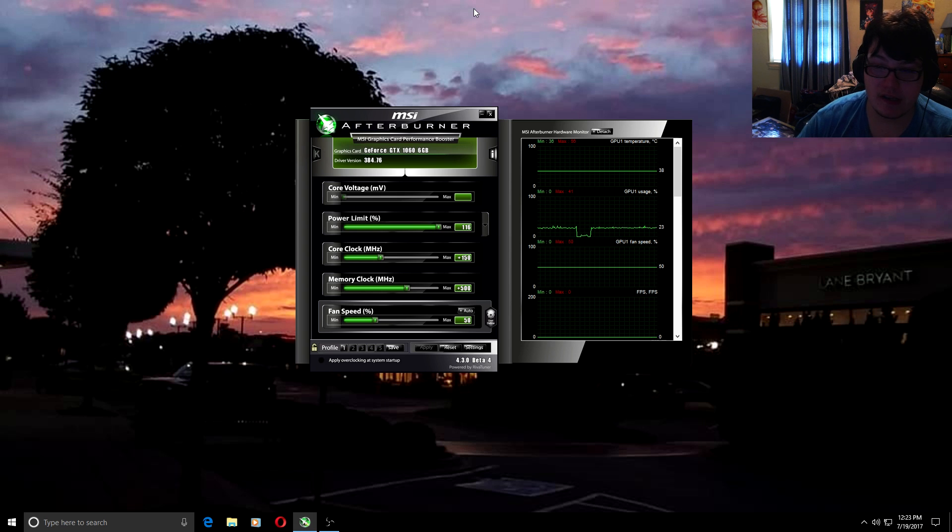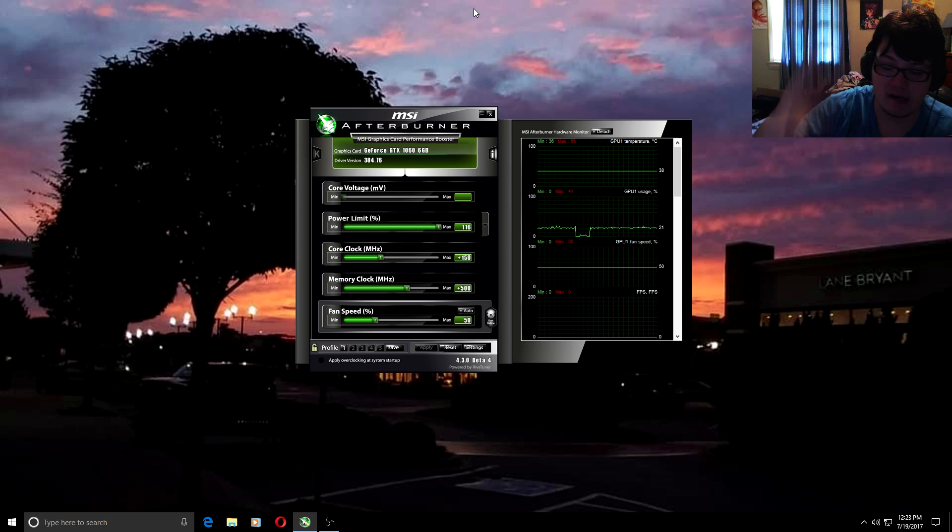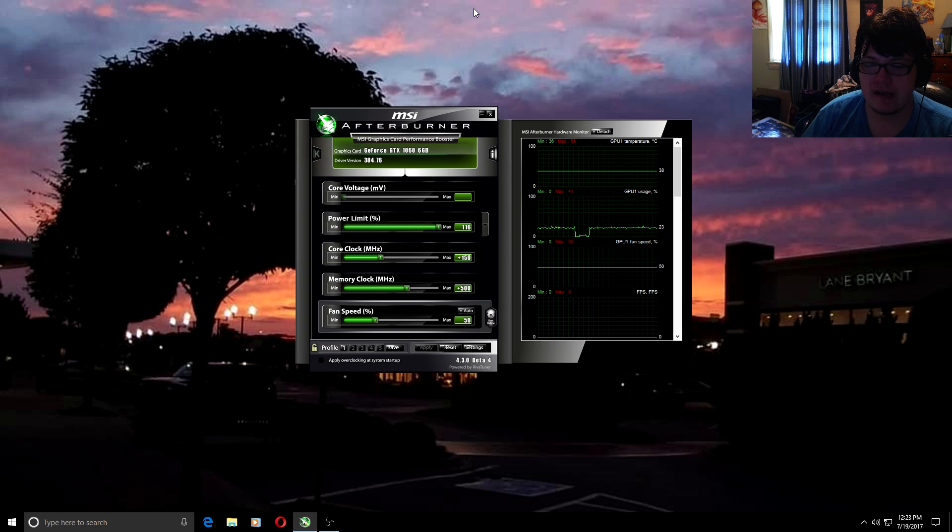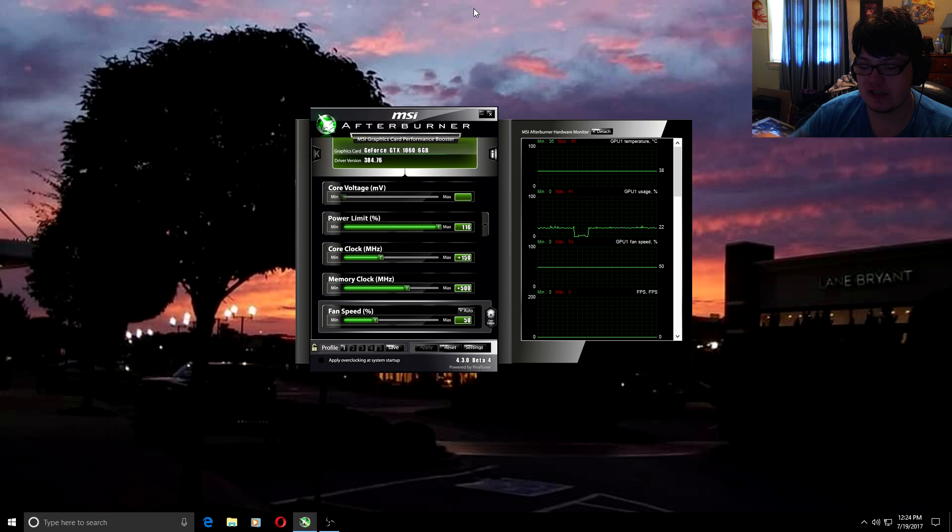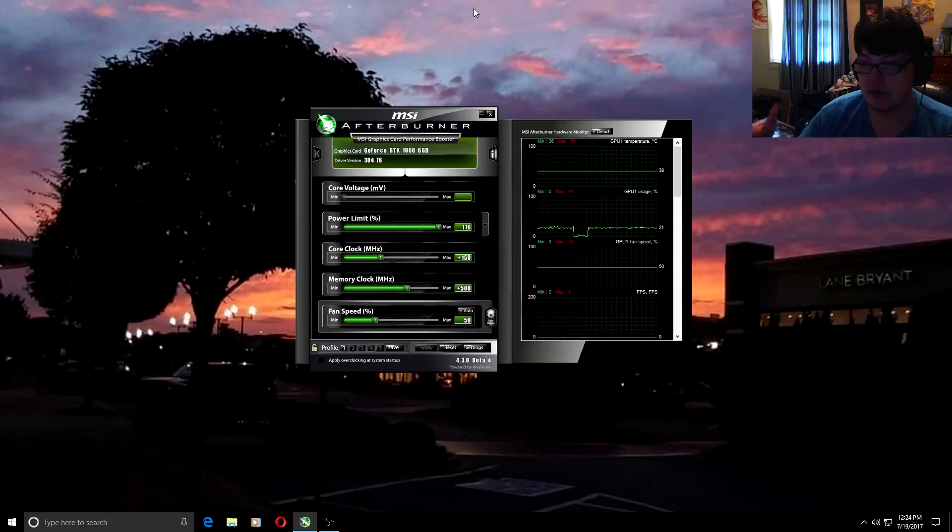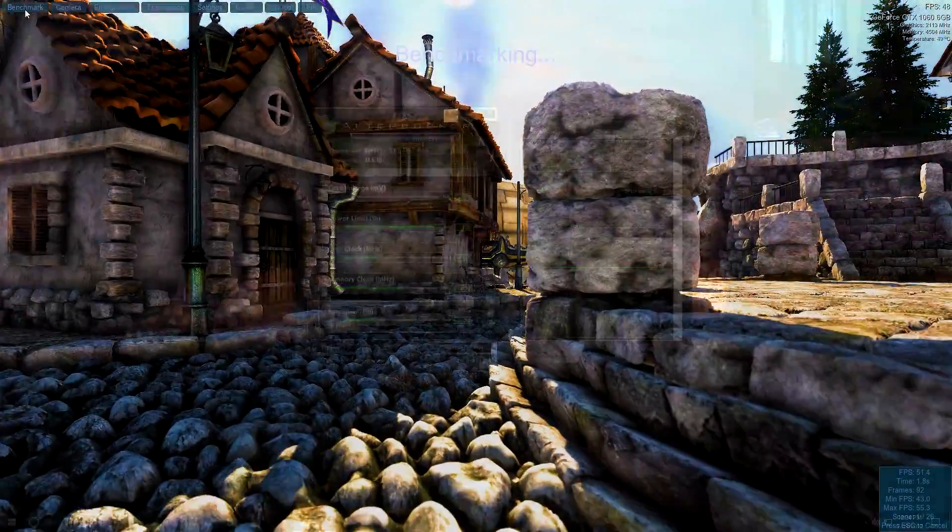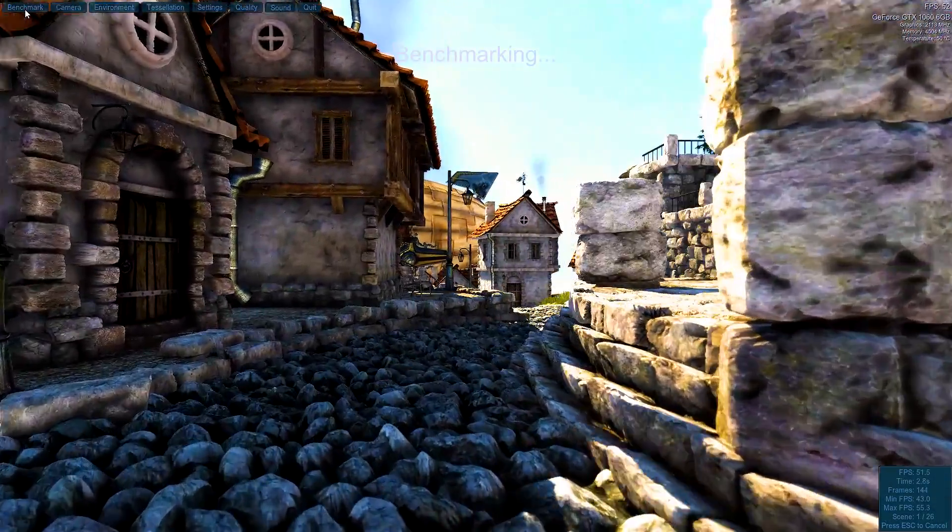Now that I'm done talking about that and showing you guys how to apply the overclock, let me show you some benchmarks on some games and the overall FPS increase that we got. Let's jump straight into the benchmark screenshots.